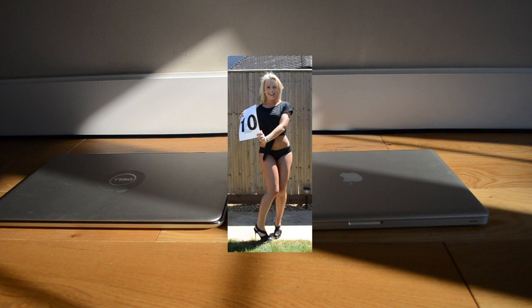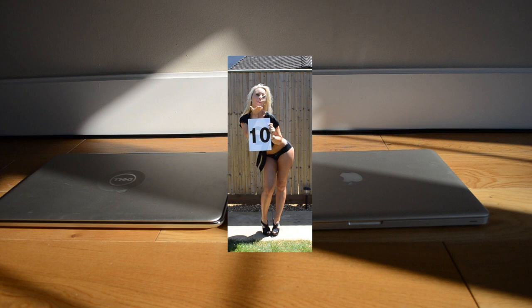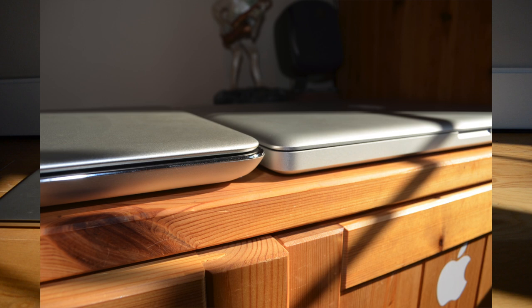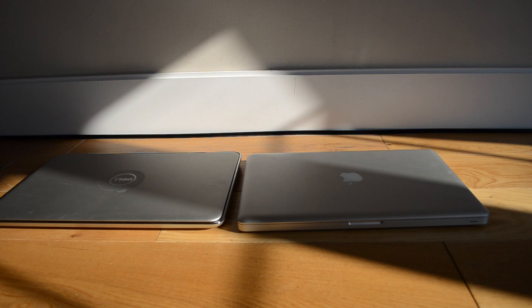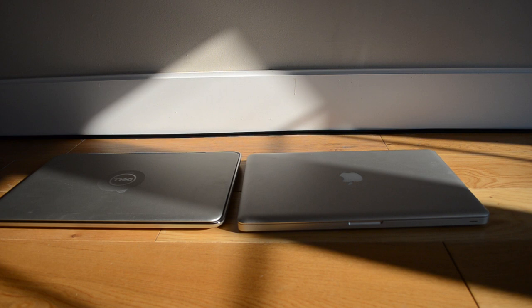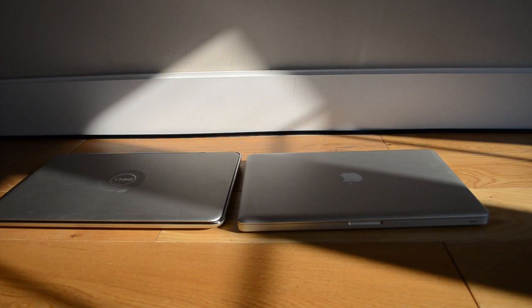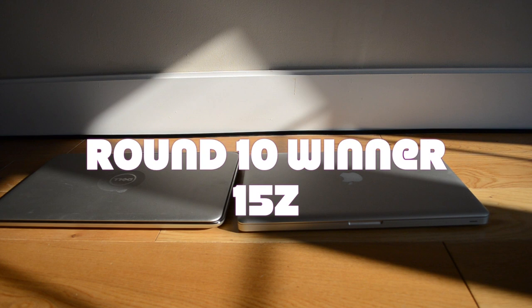Round ten, we're going to talk about the price. The base model 15 inch MacBook Pro with a 2 gigahertz quad core processor comes in at around 1500 pounds, whereas this model of the XPS 15Z comes in at around a thousand pounds. Although the specs aren't identical, the extra cores on the MacBook Pro and the extra resolution and larger hard drive on the XPS 15Z kind of equal themselves out. But the MacBook Pro is definitely significantly more expensive. So in terms of price, the 15Z wins out, being much more economical and probably more value for money.